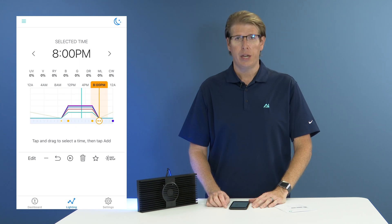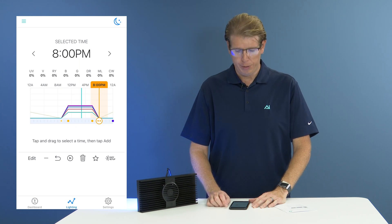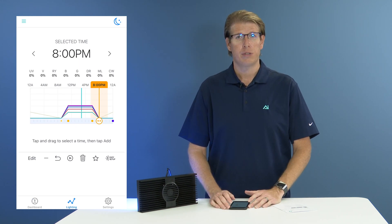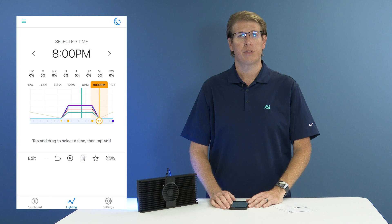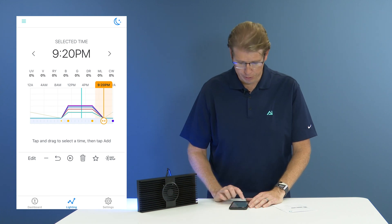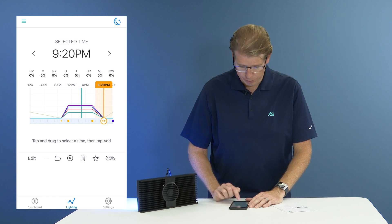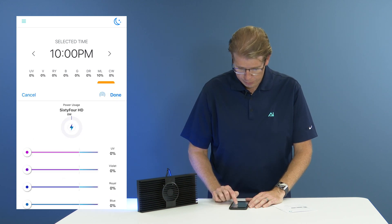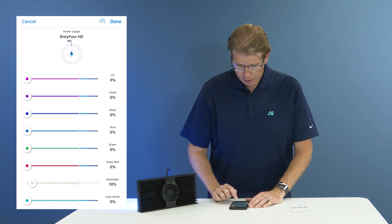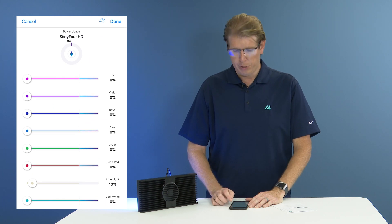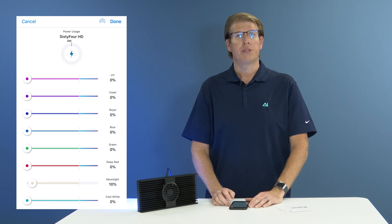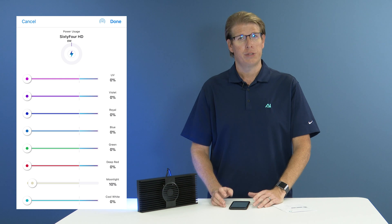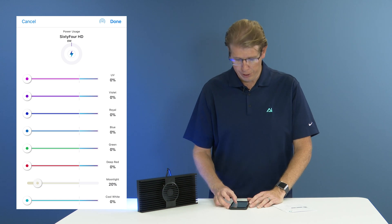Under the Lighting tab, you will be able to see your schedule. I am going to go ahead and add a new data point. To do that, I am going to hit the plus button. This is what time you would like your moonlights to turn on and what colors you would like to see.